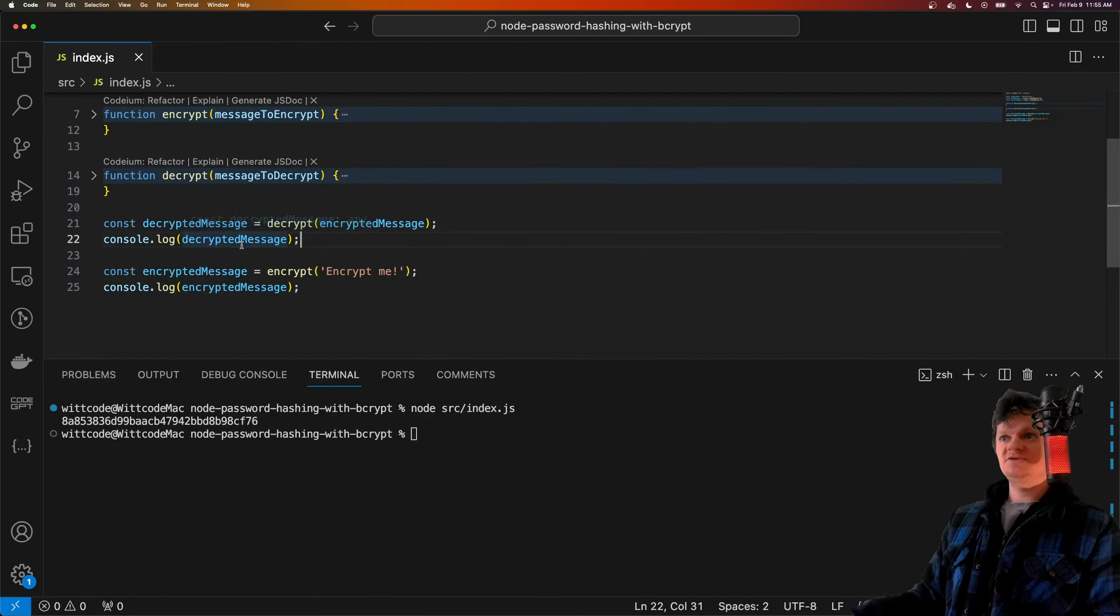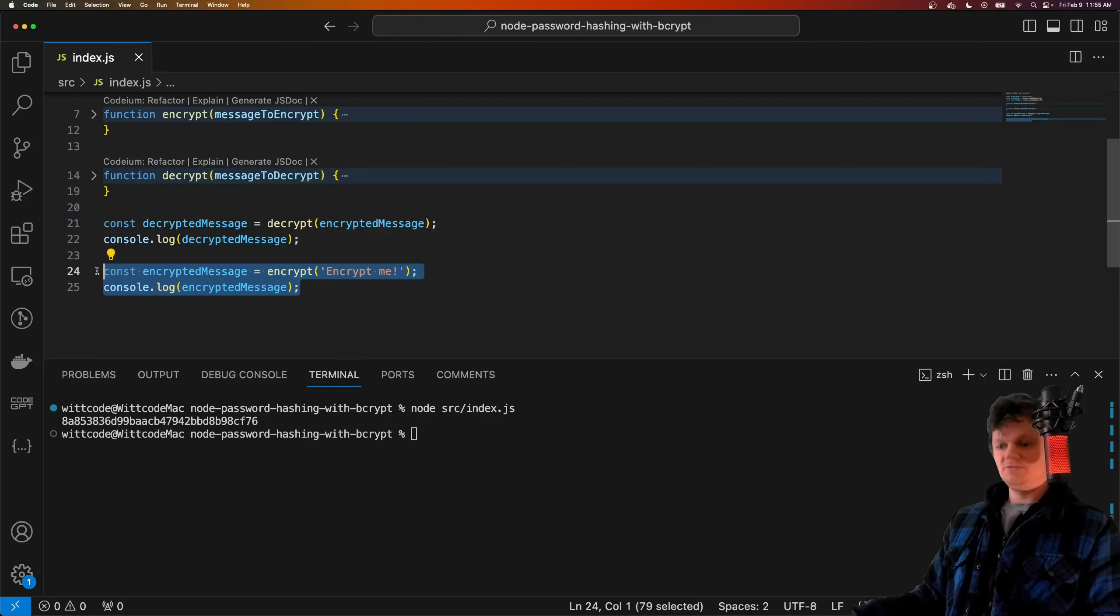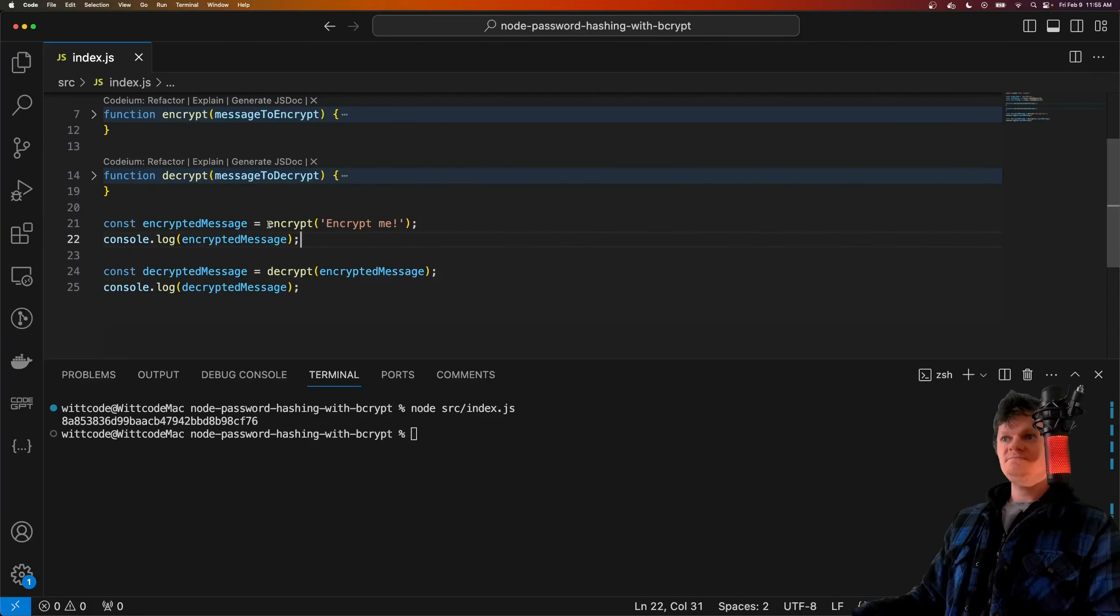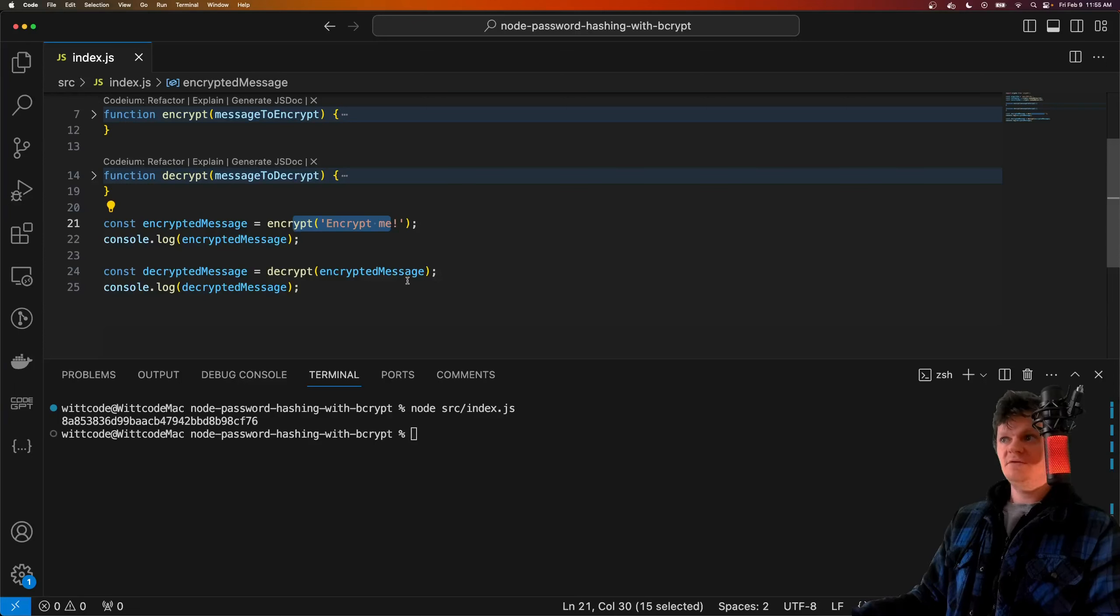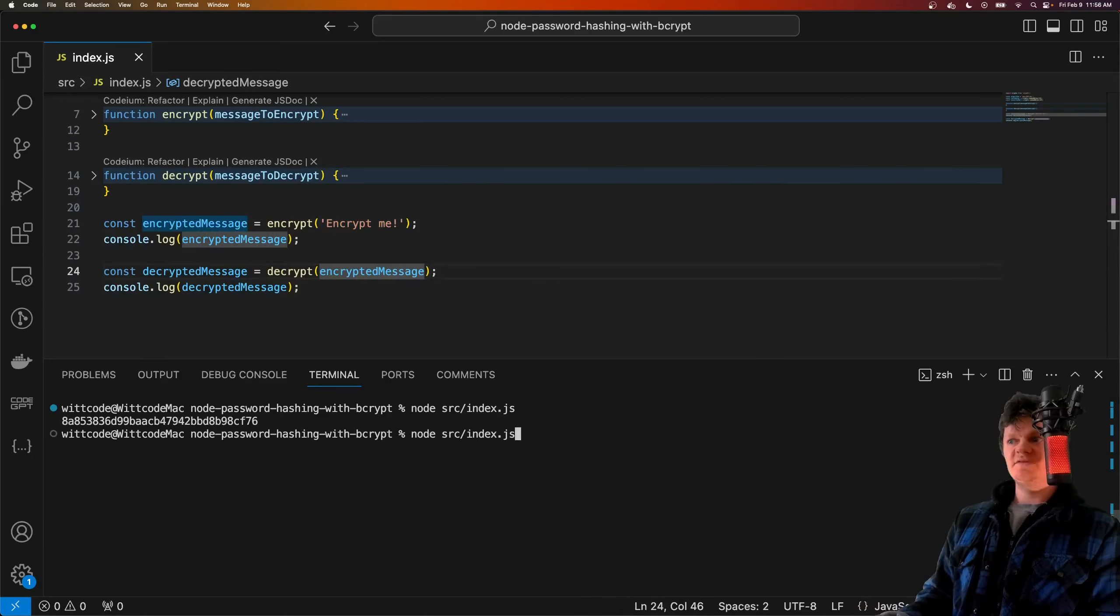First, let's actually move this above the decrypt. So first, we will encrypt 'encryptme', but then we will decrypt it. So if we run this, here's the encrypted text, and then here is the decrypted text.